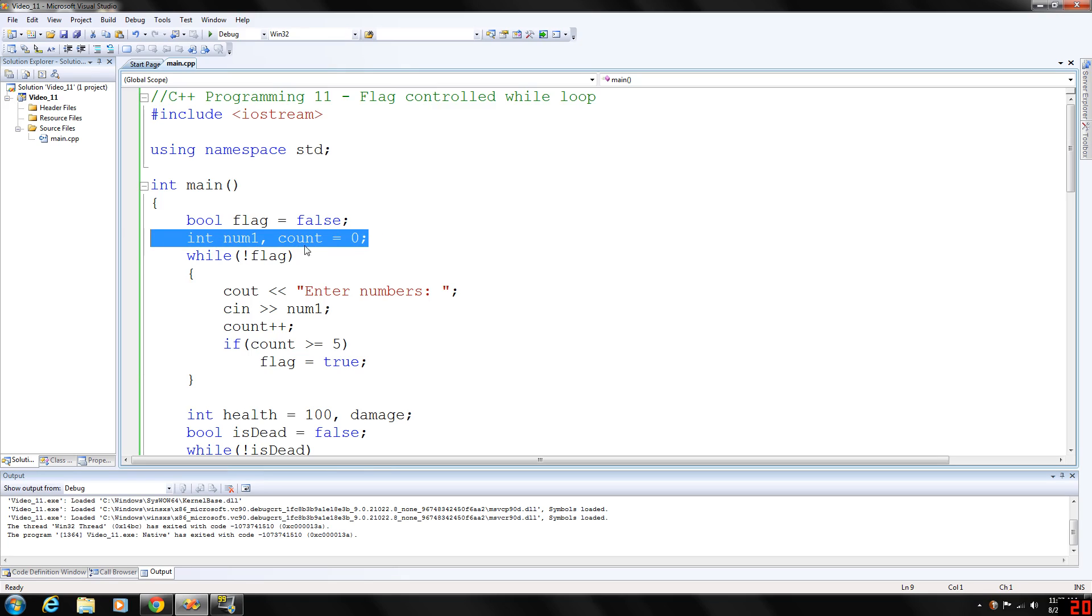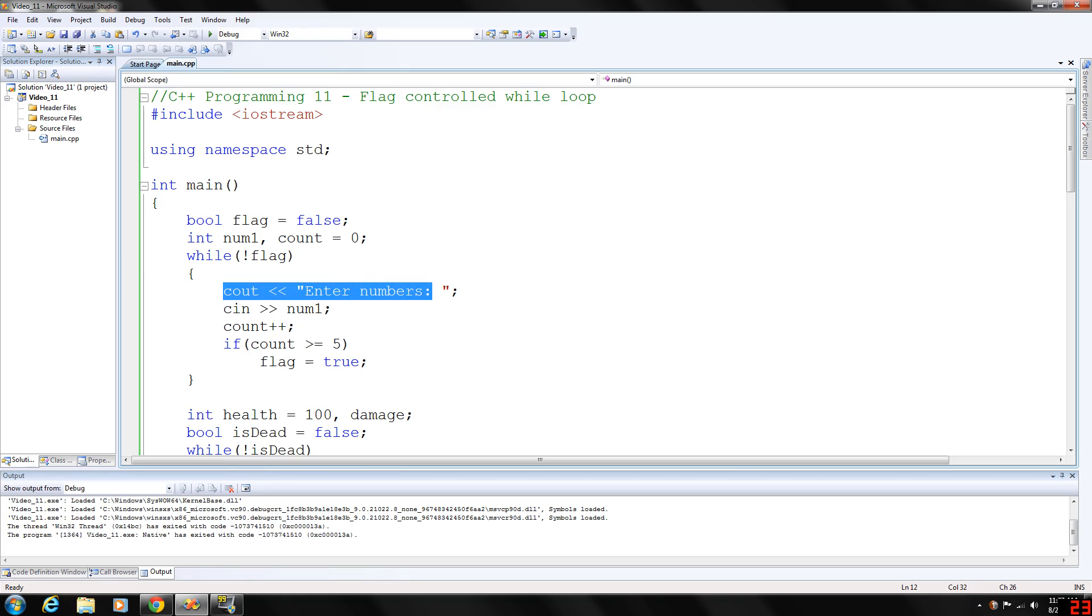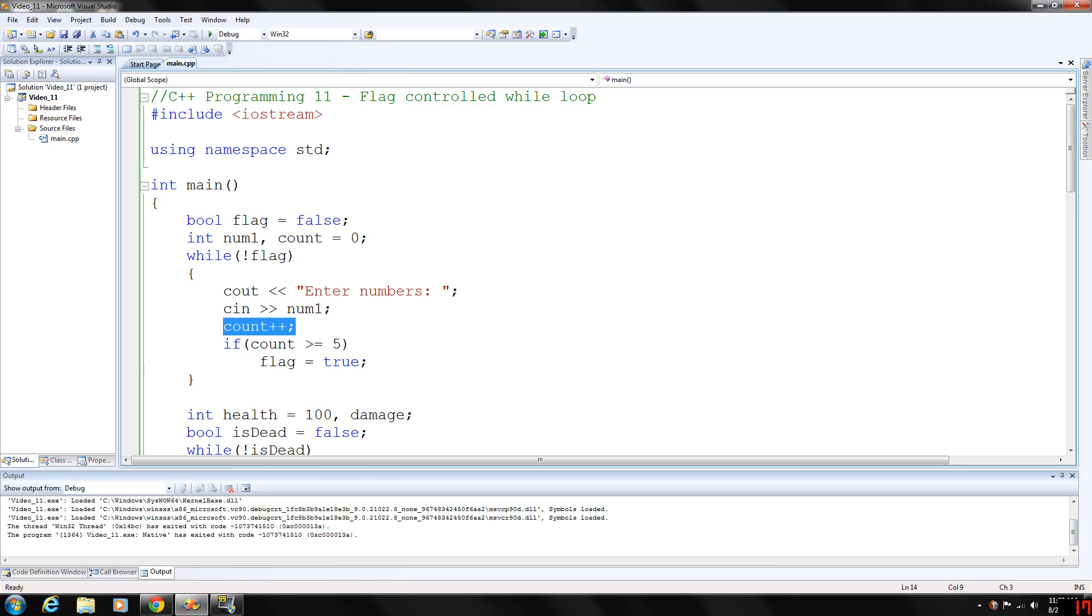So here we have two integers, num1 and count, we initialize that to zero and this while loop will execute as long as flag returns false. Basically we are just going to prompt the user to enter numbers, gather the input, we are not going to really do anything with the input and we will just increment count.